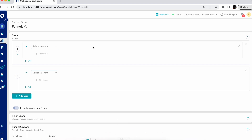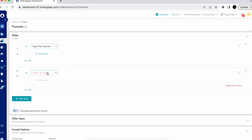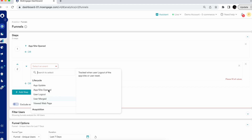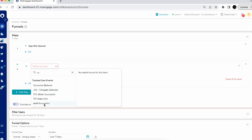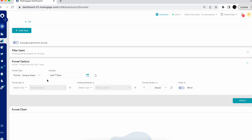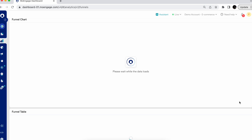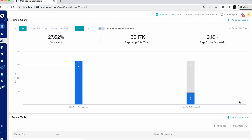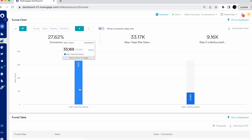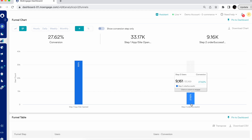Let's look at the funnel analysis and we will get started with a very simple two-step funnel where we'll be seeing how many users are actually opening the application and following to order successfully. We offer multiple different types of funnel analysis. We will be trying to see from the first analysis type — the funnel for unique users. This will give you a detail around the number of users who are opening the application and who are the users converting. We can see that the total number of app opens are 33,169, and the conversion is 27.62%, that's around 9,161 users.